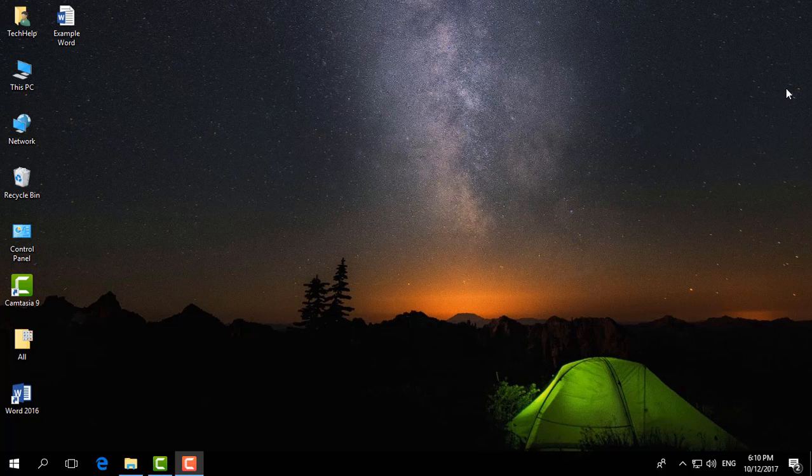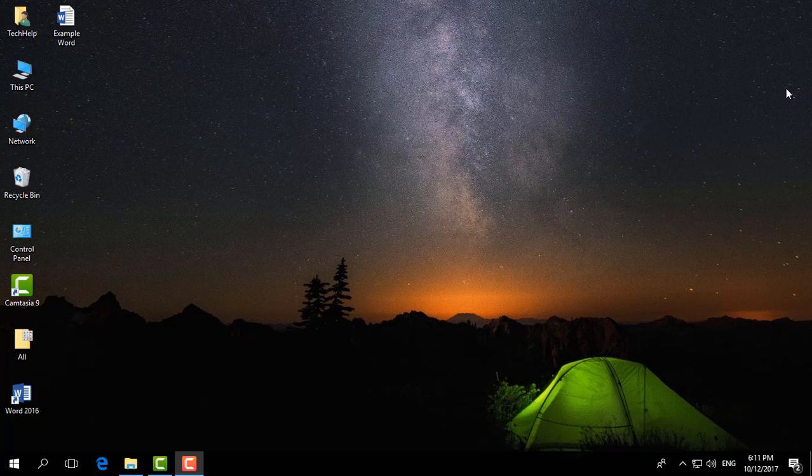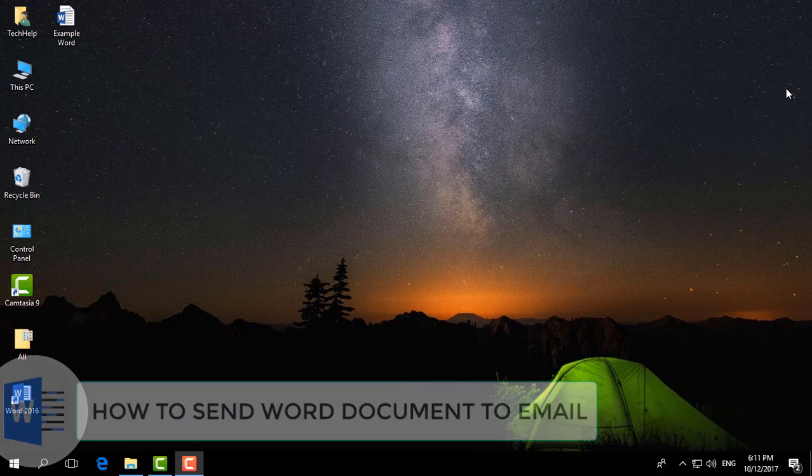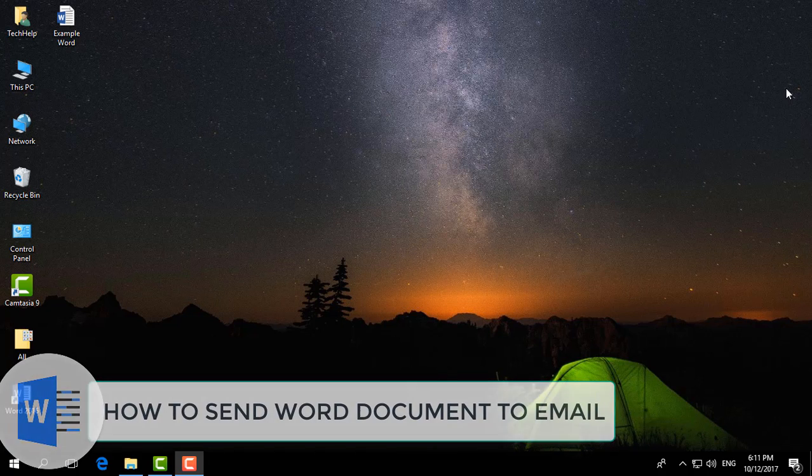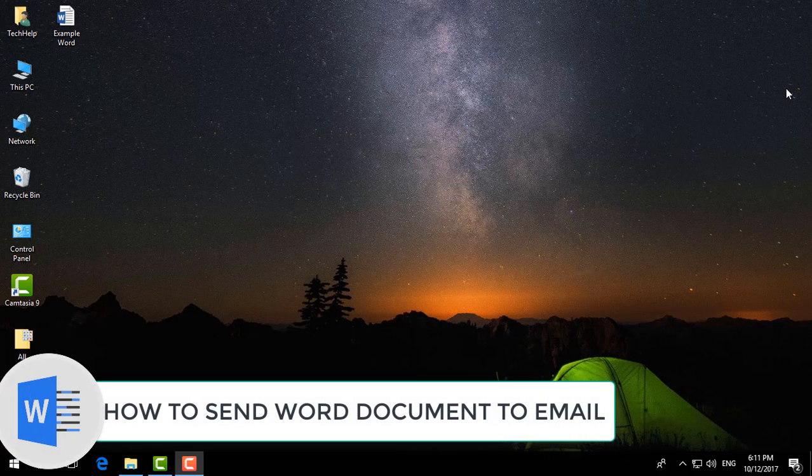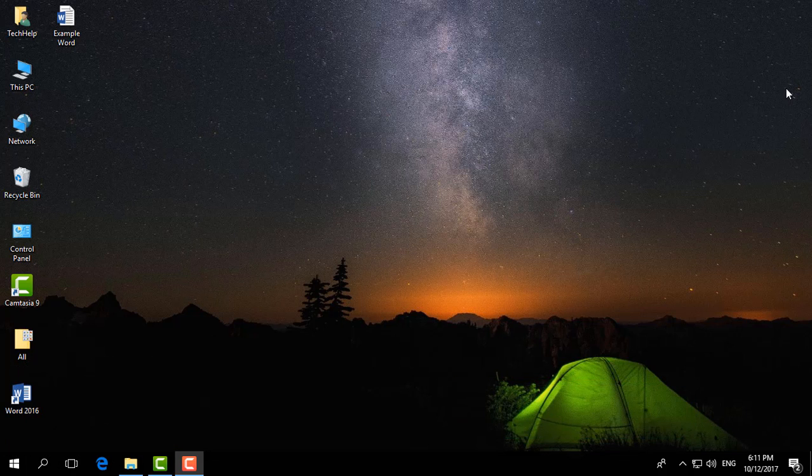Hello and welcome back to another Microsoft Word tutorial. In this tutorial, I'm going to share with you how to send a Word document to email. So let's take a look at how to do that.